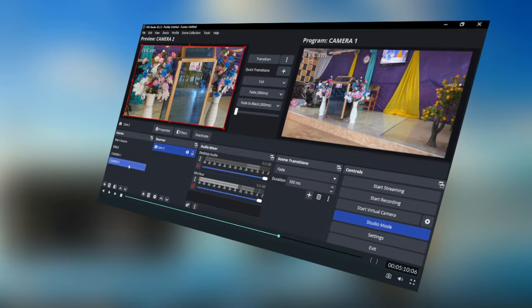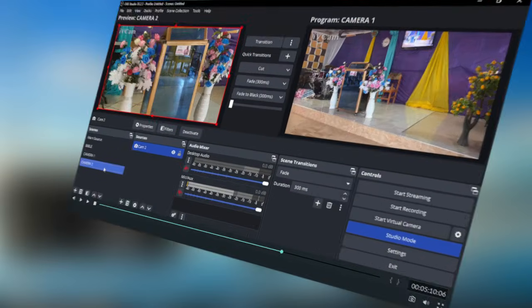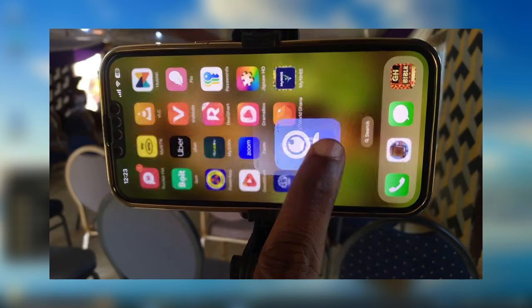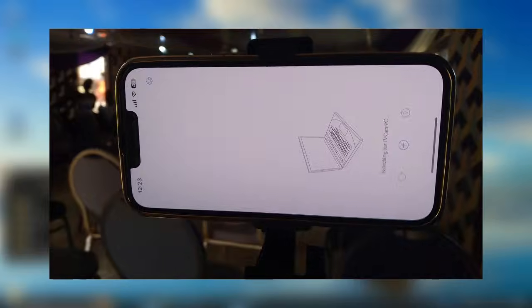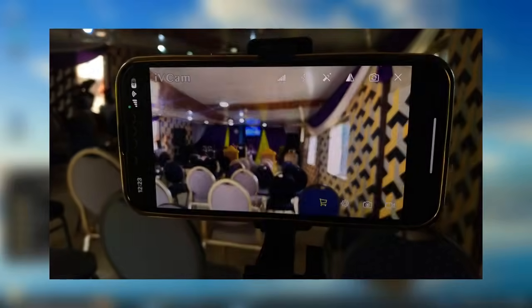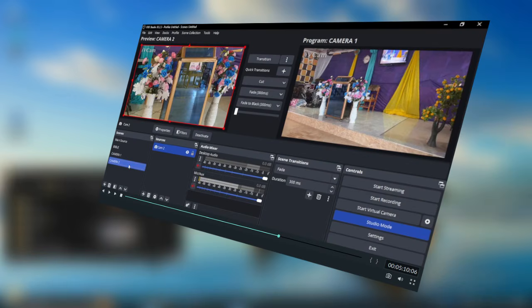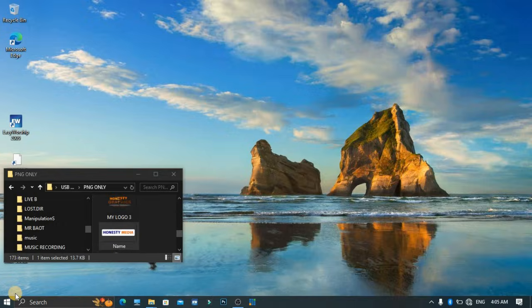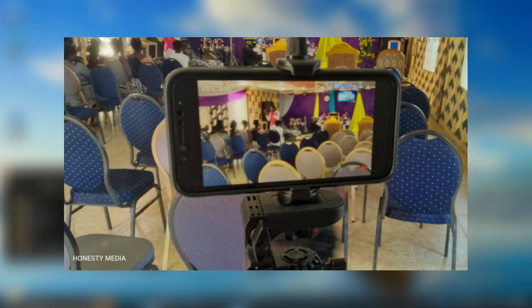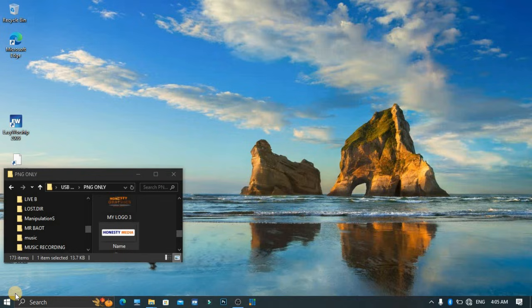In today's video, let me go ahead and show you how to connect your phone camera to your PC to use it on OBS for your live streaming and video recording. It is smooth. You're going to use iVCam as your camera source. iVCam is on the internet, so let's go ahead and download iVCam.